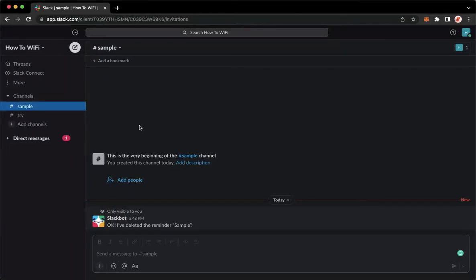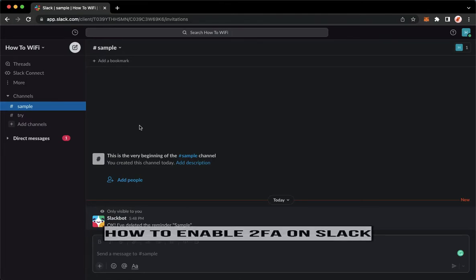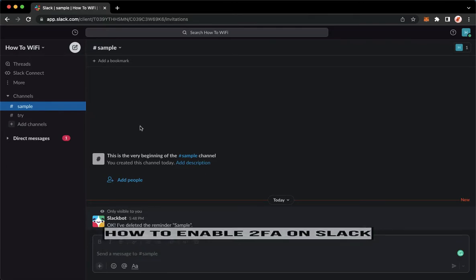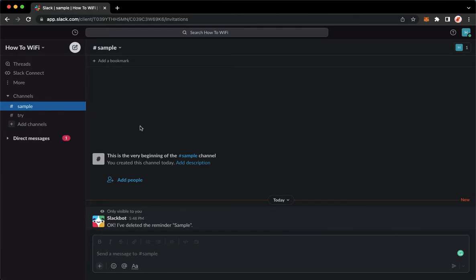Hi everyone, welcome back to this channel. Today I will be teaching you how to enable 2FA or two-factor authentication on Slack. So let's begin right away.